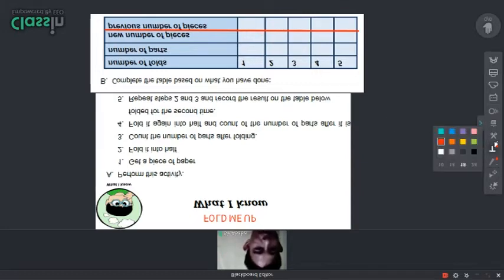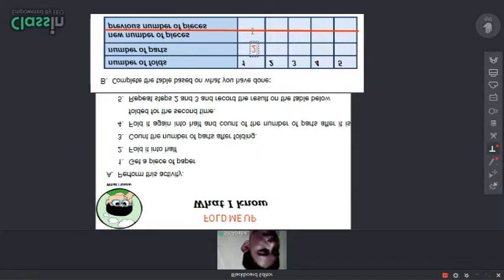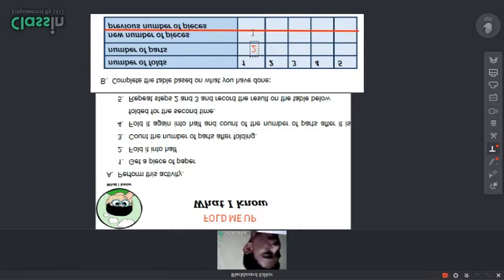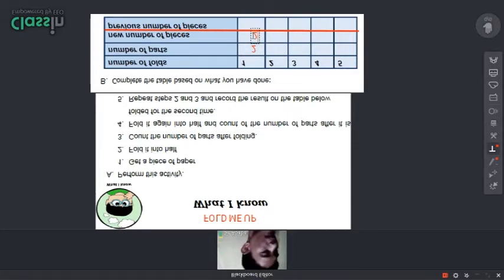The new number of pieces after you fold it is of course two. The previous number of pieces before we fold it — before we fold it there is only one piece of paper — so our answer here is one.